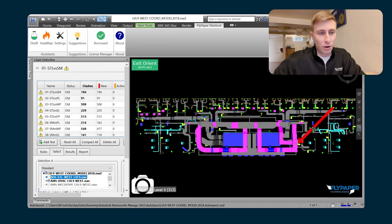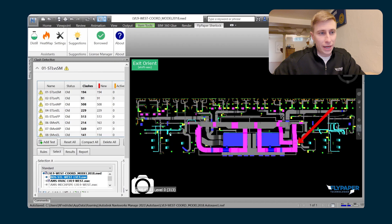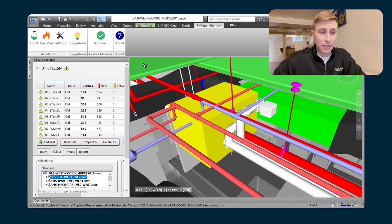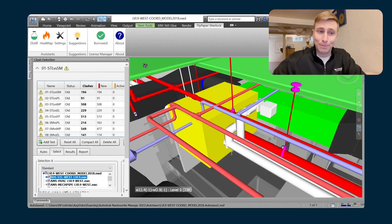You've got a big red arrow showing that VAV in a floor plan and hopefully they can pick that out in a matter of seconds. You can click on exit Orient and you're right back to where you started.